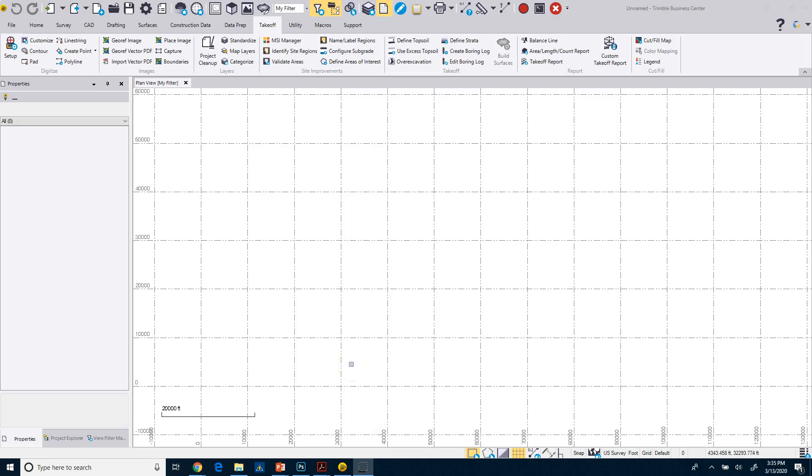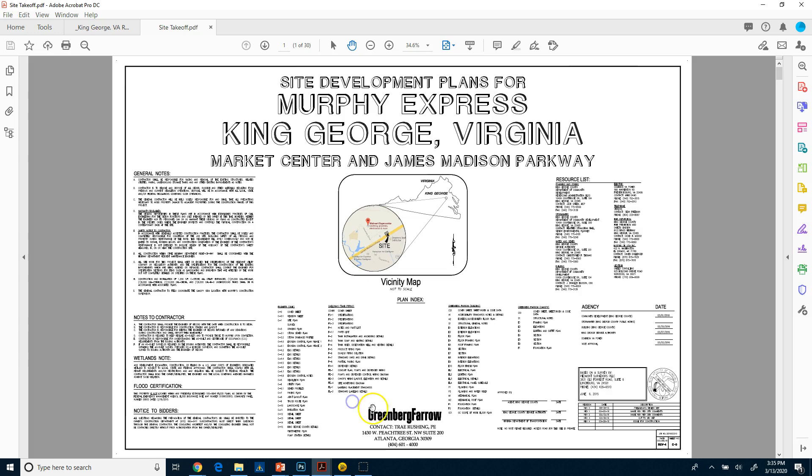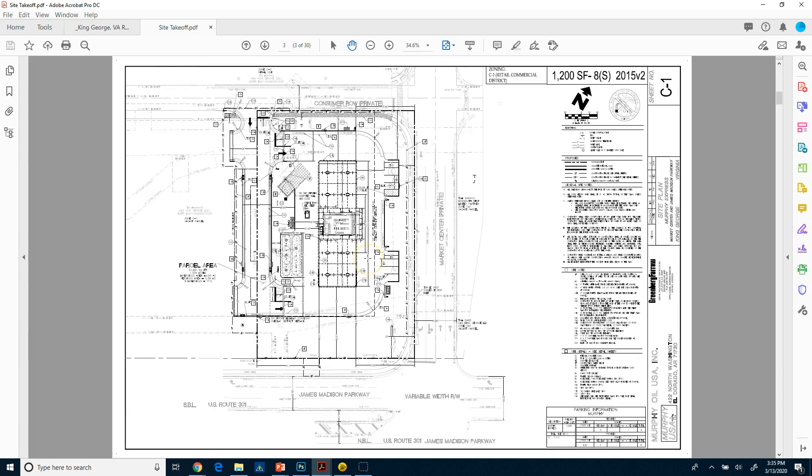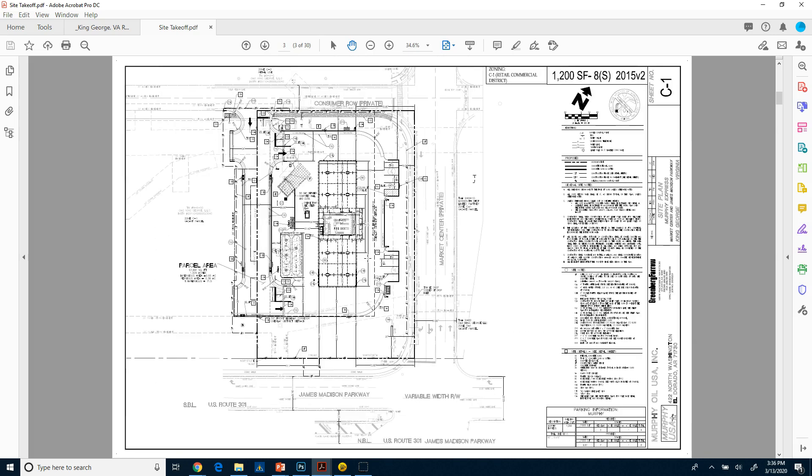All right, so in this step we're going to import the sheet. Now as I was showing you in the earlier video, this plan set's got 30 sheets in it, and we want to basically just do, in this particular case, we only want to bring in maybe one or two of these sheets and not all 30.